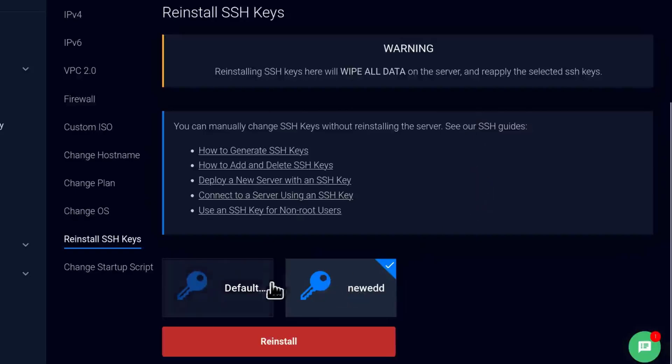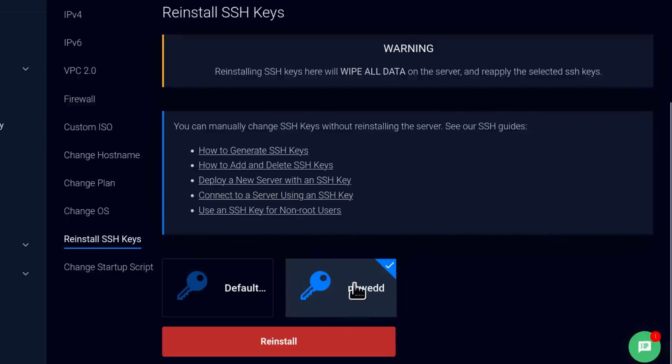So choose the SSH key that you want to work with for that server here. You can set up your SSH keys under your account. If you go to account, you're going to see SSH keys and you can add an SSH key.